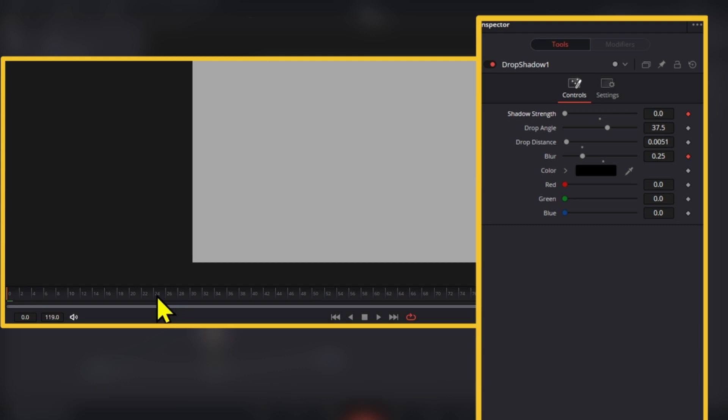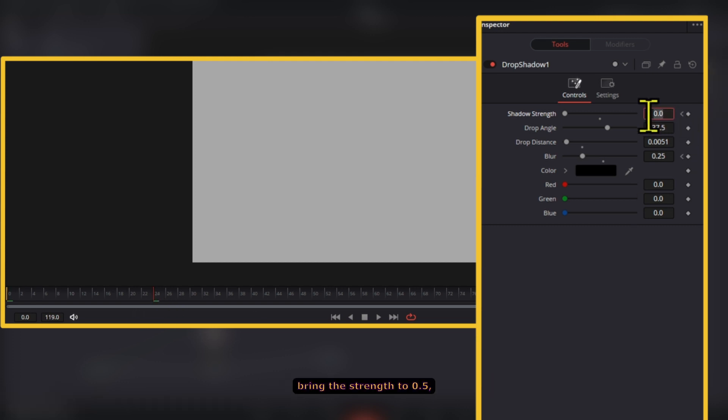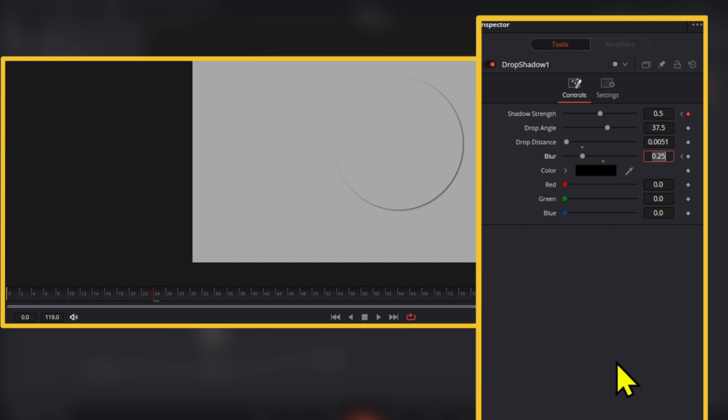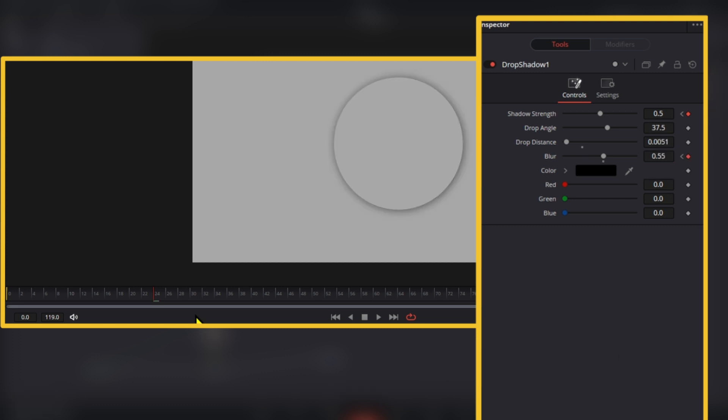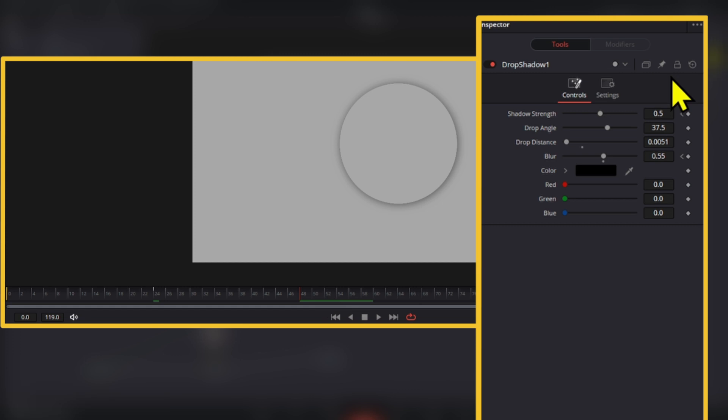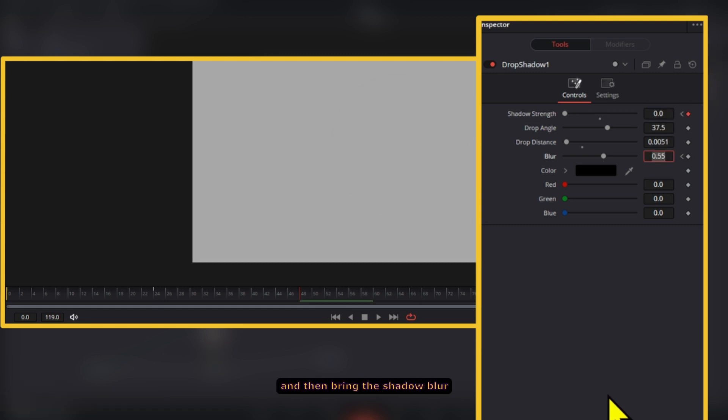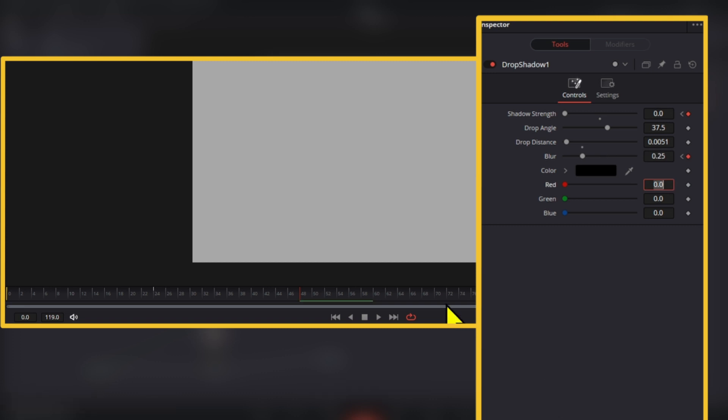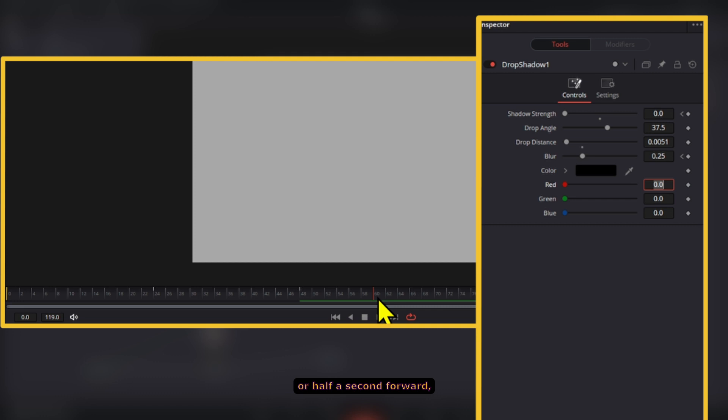Now we're going to go to frame 24, bring the strength to 0.5, and then the blur to 0.55. Again, we're going to go one second forward, bring this down again, and then bring the shadow blur to 0.25, same values as before. We're going to go again half a second forward and create those keyframes right there.